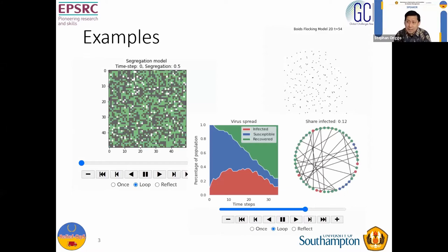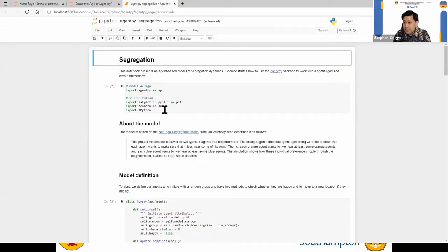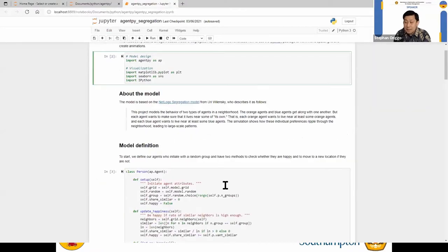Before I move on to what agent-based simulation is, I'd like to give you some examples. There are quite a number of examples on the internet, but I'll give you some here. For example, this is a model called 'segregation.'